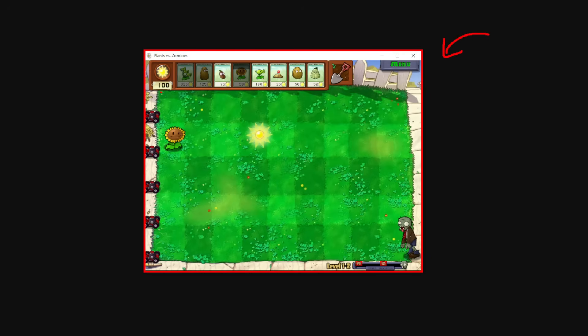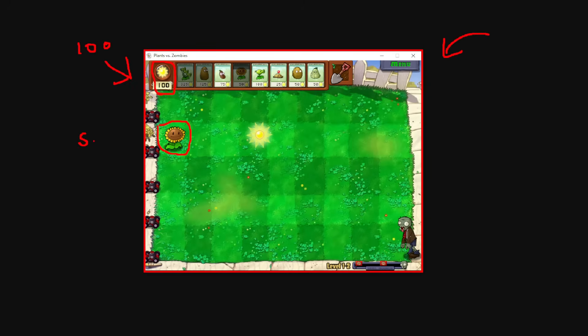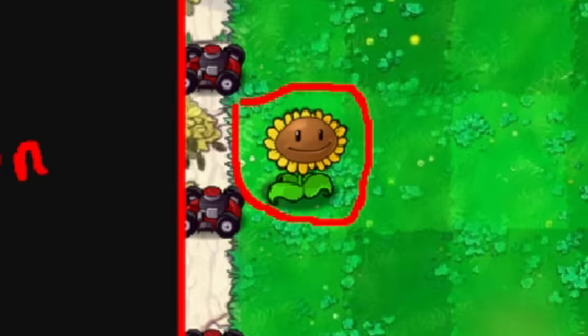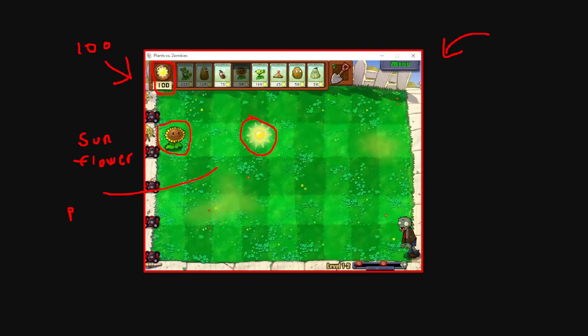When we have our screenshot, we will need to extract useful information. We have some valuable information in this picture, like our suns, which we can buy towers from. We have our towers, they are placed on the grid. We have our suns that we can pick up to buy more stuff.